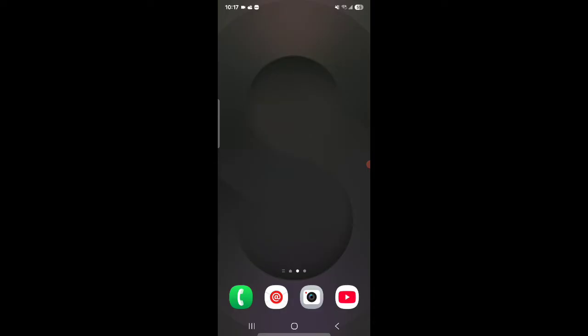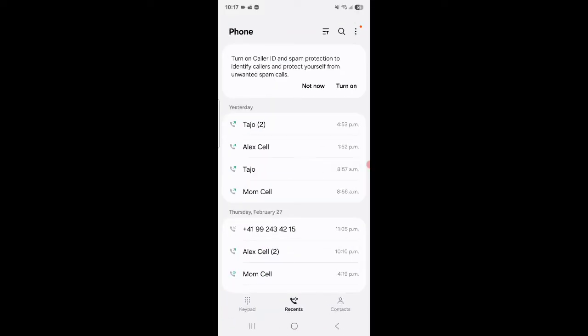The first thing you're going to do is open up your Phone app which is on the bottom, the green one with the phone. We're going to click on that and here you can see my call history.